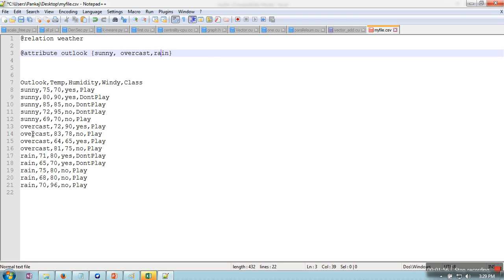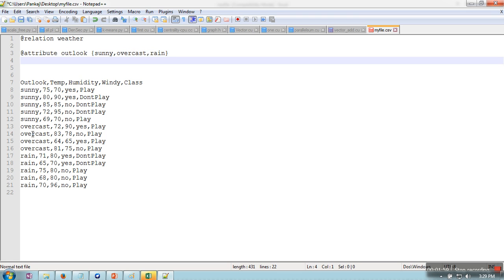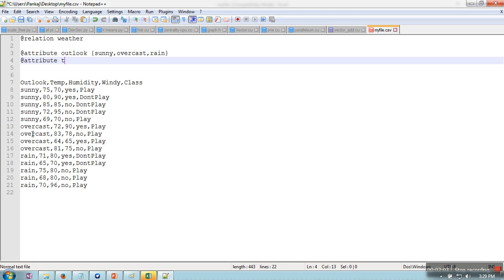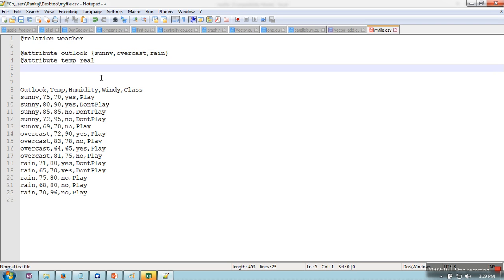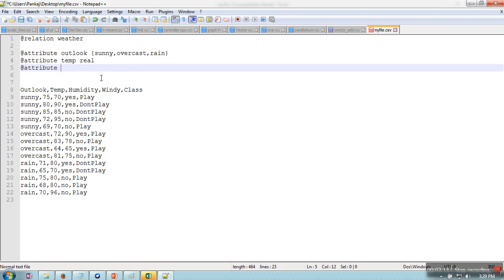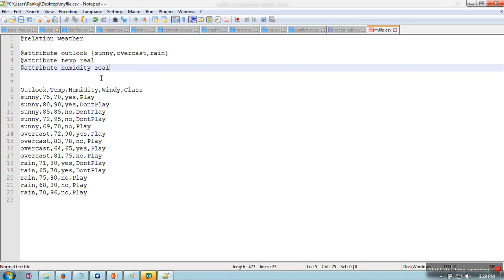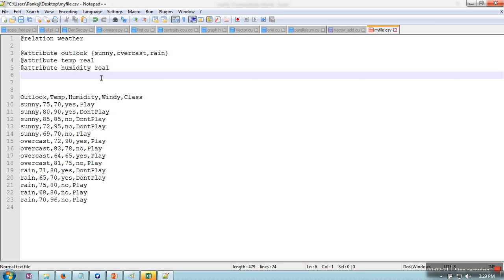Now we need to provide the second attribute, which is temp, and what kind of value it's taking. So it's numeric, so we will write here 'real'. @attribute temperature real. Next is humidity, and this is also taking real values.